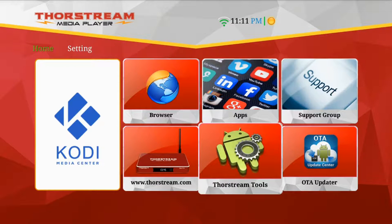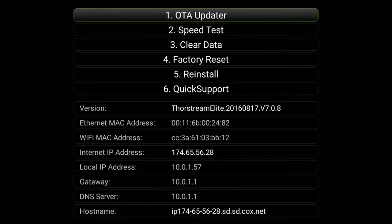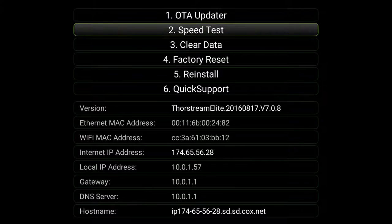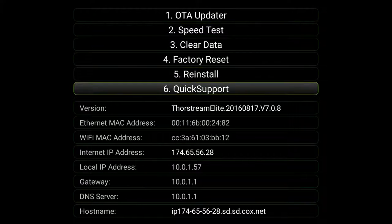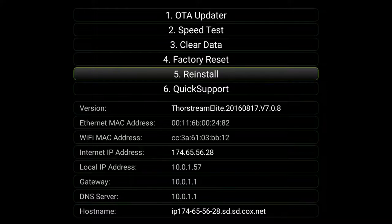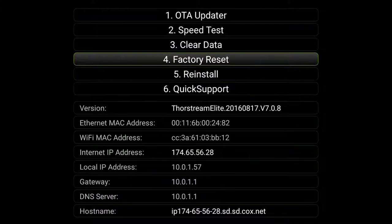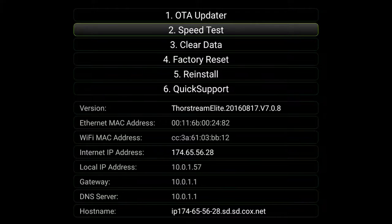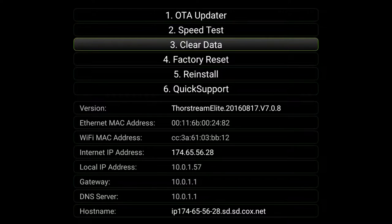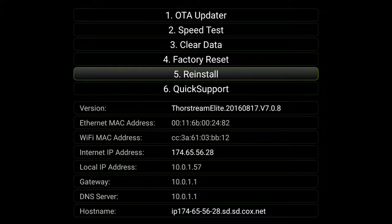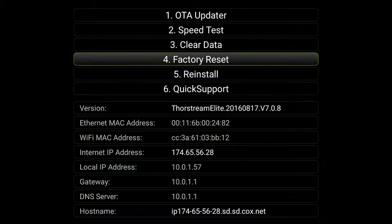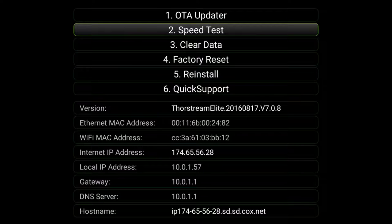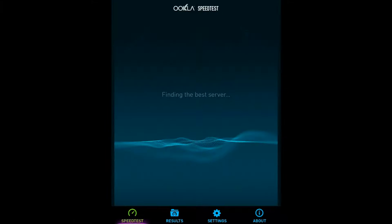Back on the Android home screen, you'll also see Thorntium Tools, which has a variety of maintenance tools that will come in handy for troubleshooting. We will cover Thorntium Tools and OTA Updater in more detail in another tutorial, but I do want to touch on the speed test. We recommend that everyone become very familiar with the speed test as you may have to run it from time to time.